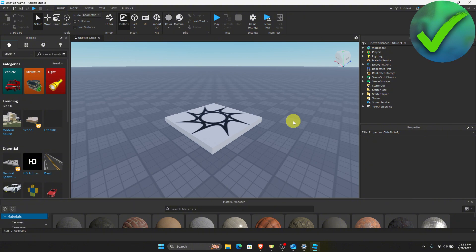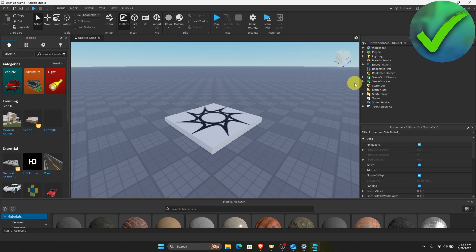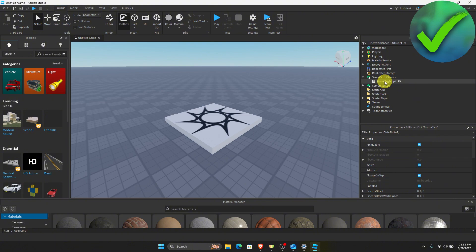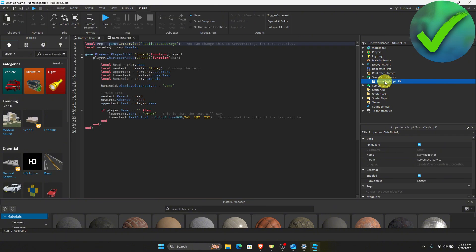Now, if you want to change the name of the character that you're using, all you have to do is to go on the server script service and then click this nametag script.